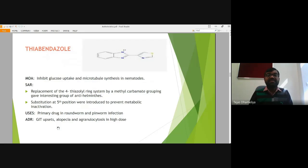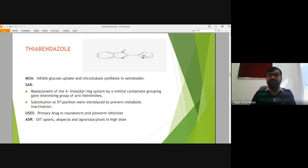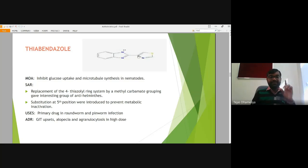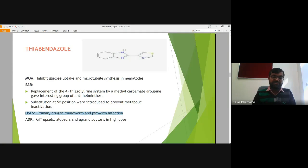Thiabendazole is also a kind of benzimidazole-class drug — a six-five-membered bicyclic component with two rings. The second position of this benzimidazole is connected with the fourth position of thiazole. Sulfur is at position one, then position two, nitrogen at position three, and the fourth position completes the thiazole. This thiazole-fused benzimidazole structure similarly inhibits microtubule synthesis and is generally used for roundworm and pinworm infections, though it can cause certain GI upsets.